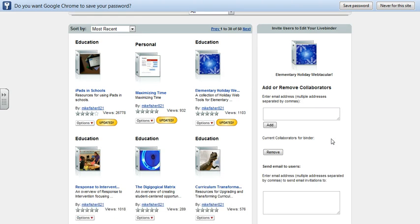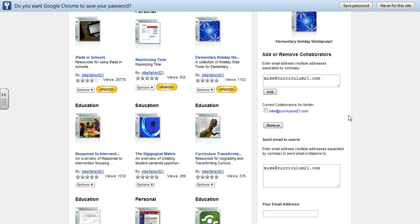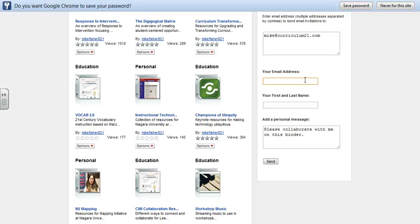When I click that collaborate button, it asks me to invite collaborators. In this case, I'm going to invite myself via the Curriculum21 account that I created within LiveBinders, which I sent you all the username and password for. I add that email address in, and I can add anybody else — Sylvia, Bill, Heidi, Ann, Jean, Earl, anybody. I type in my email address and my first and last name, and I click the send button.